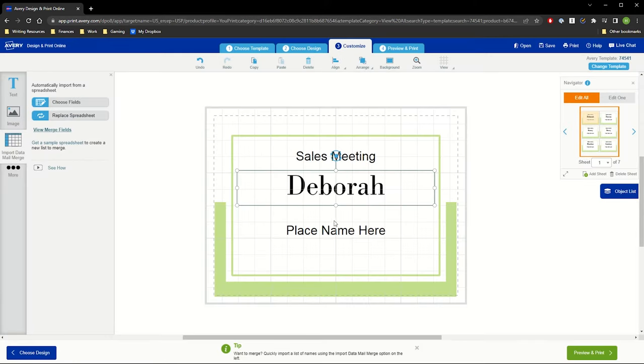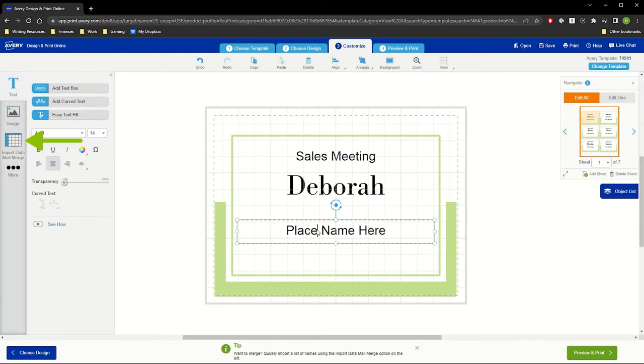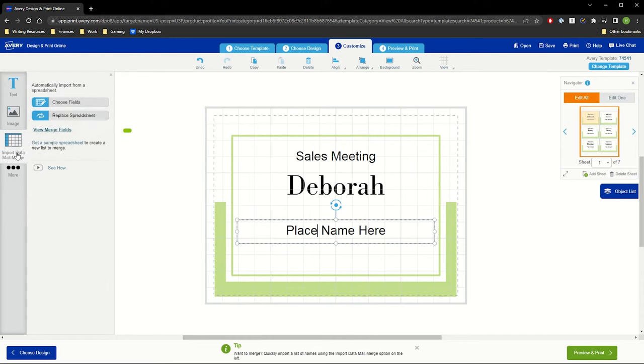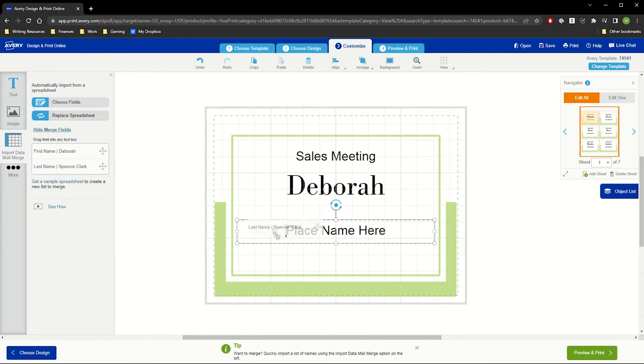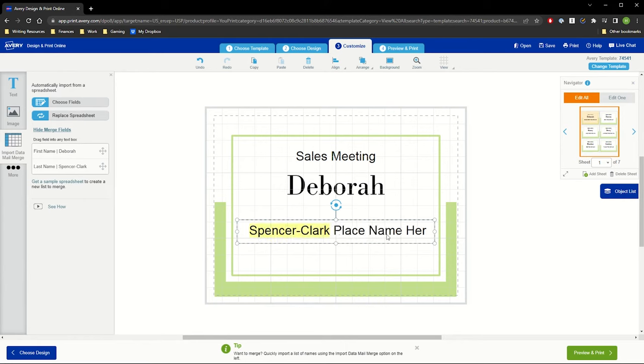To import the last names, we will click on the Import Data Mail Merge button again and click View Merge Fields. Drag the Last Name field to the Last Name text box and delete the placeholder text.